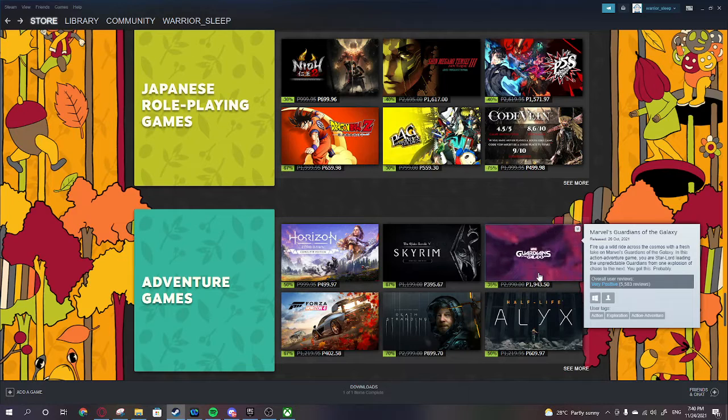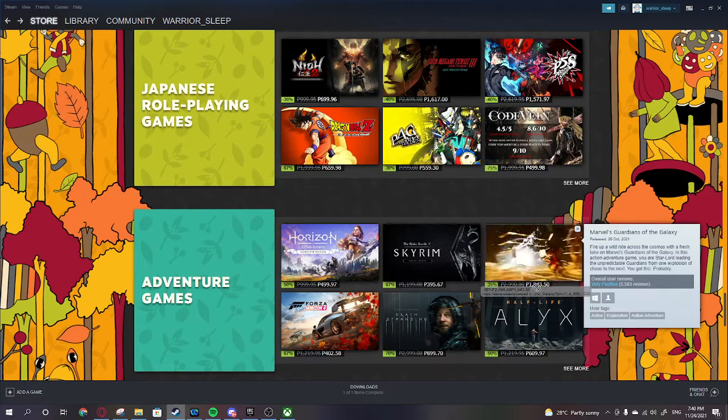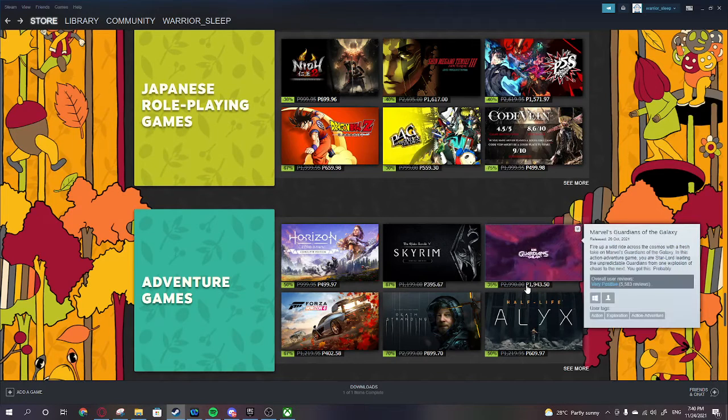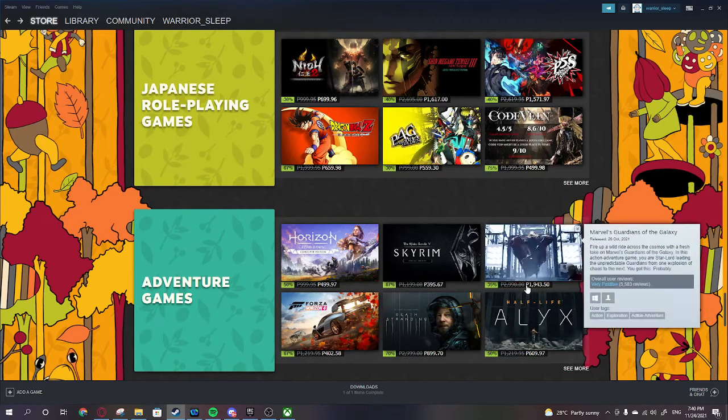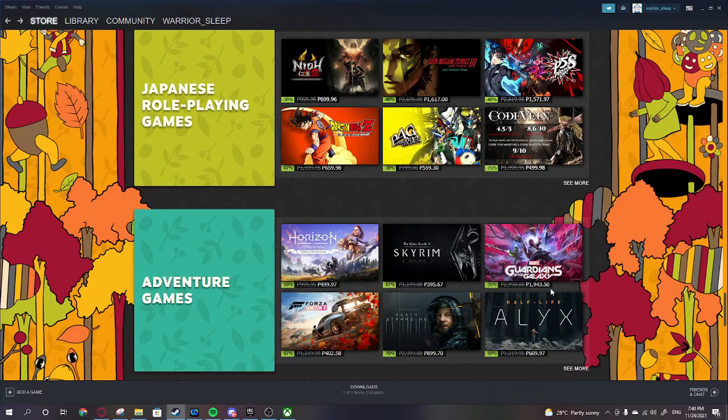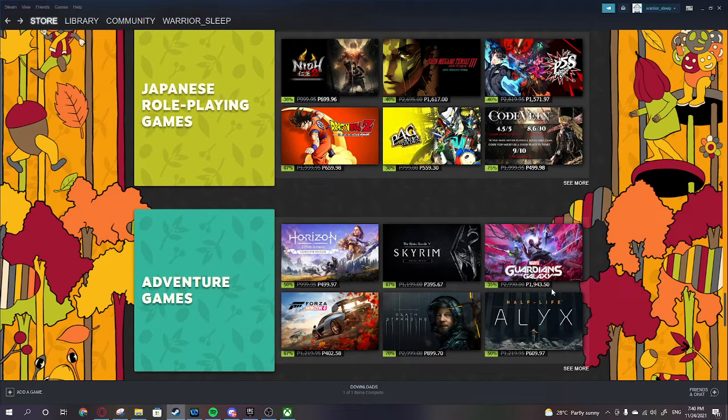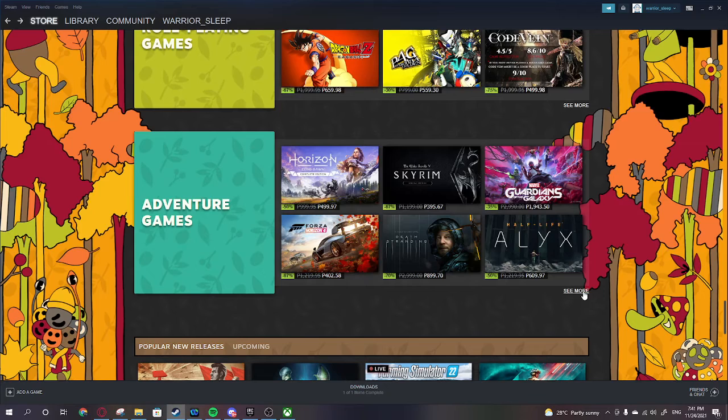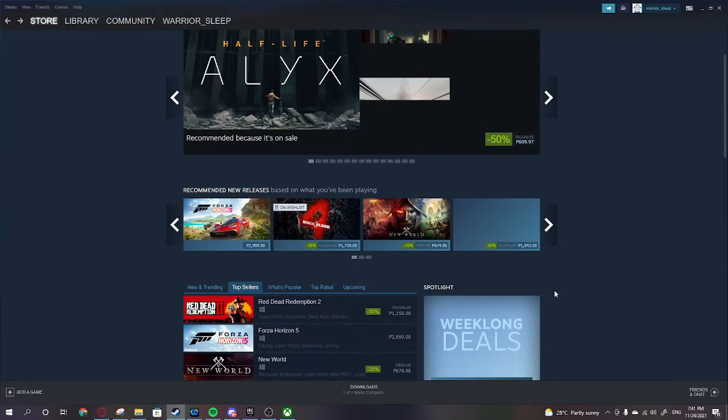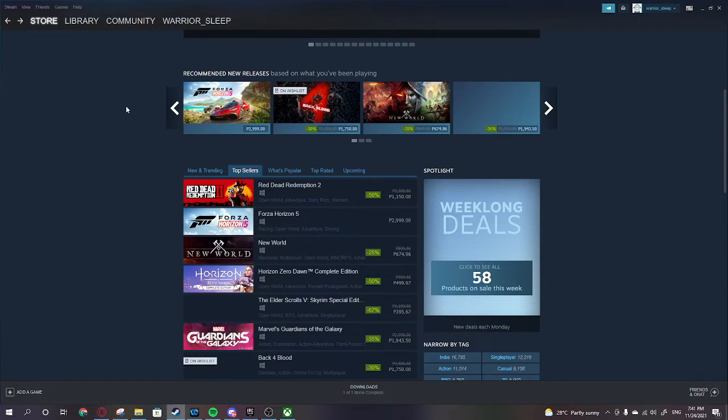We got Guardians of the Galaxy but this price could be a little bit lower. 1,943 ain't gonna cut it. I think I'll buy it if it's a little bit lower, but it's gonna be on my wish list for now.